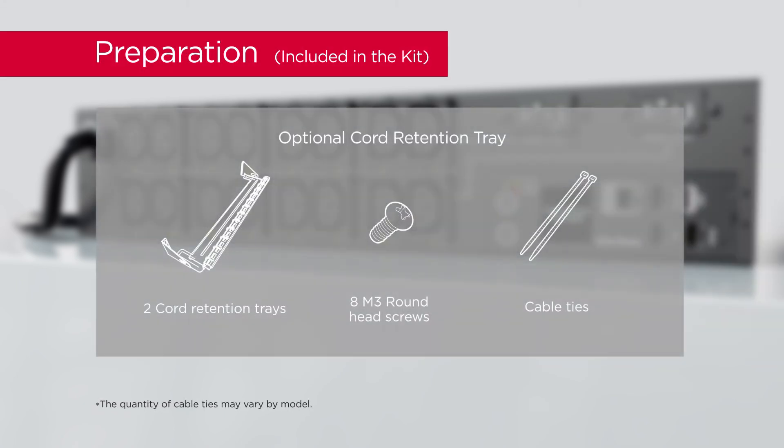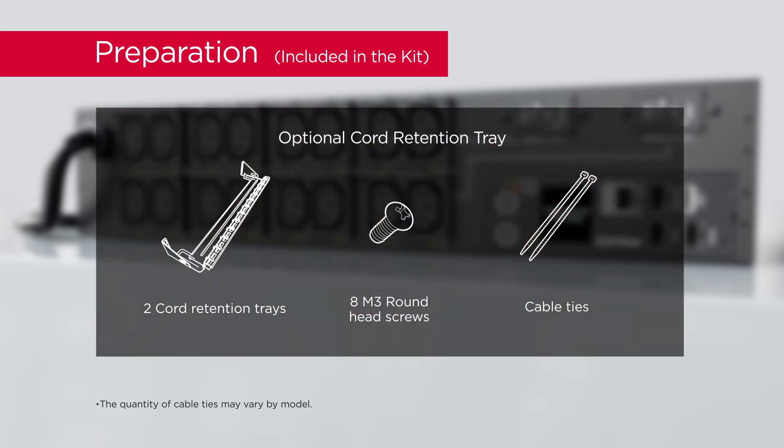To secure and organize the power cords, please prepare 2 cord retention trays, 8 round head screws, and cable ties.